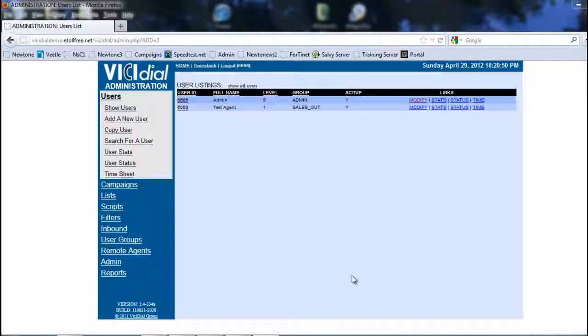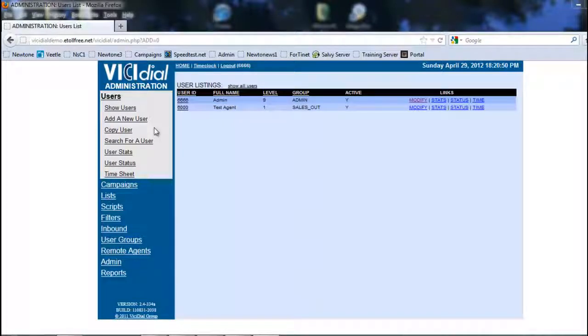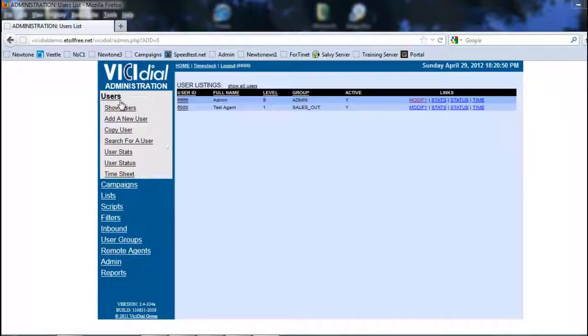Hi, this is Rick again, and in this section we're going to be looking at the call statuses. We're going to look at this in actually two different areas. Let's get started.